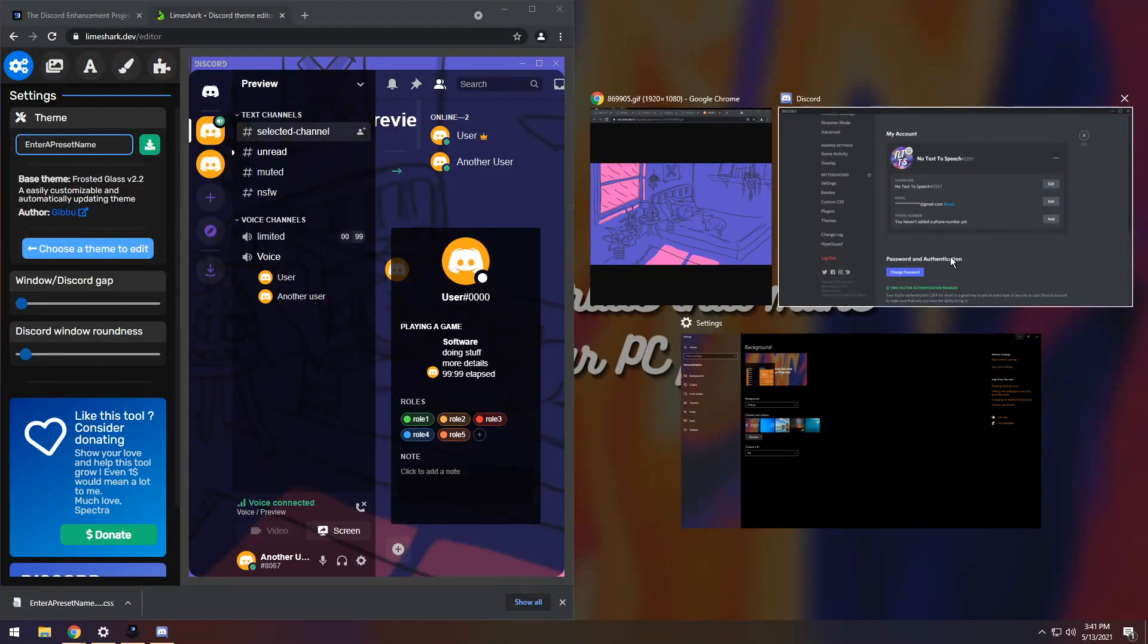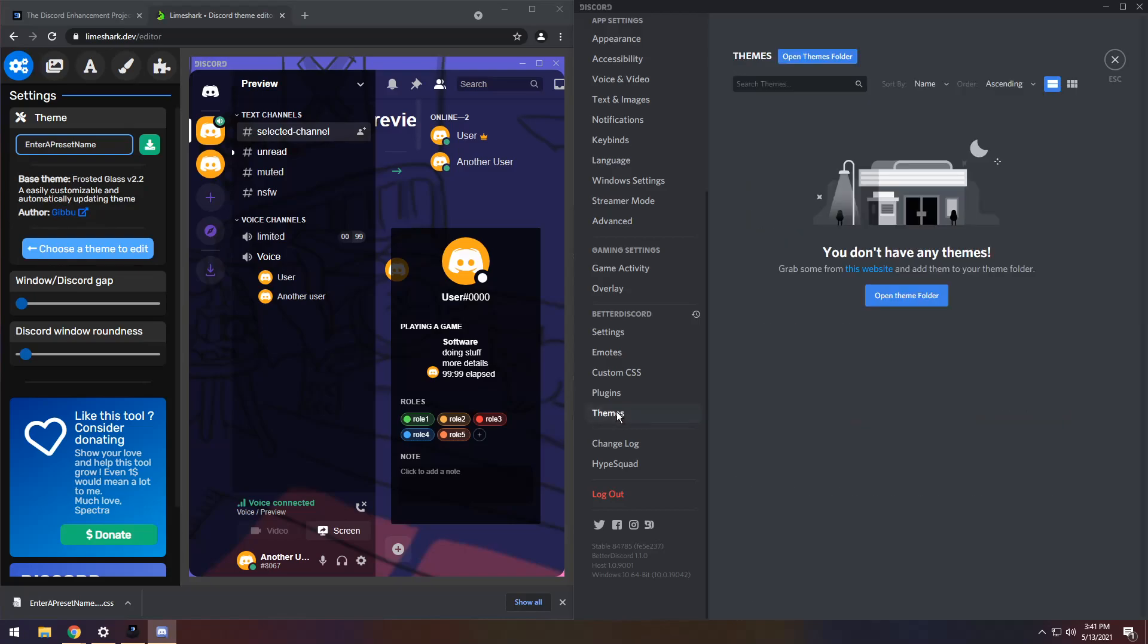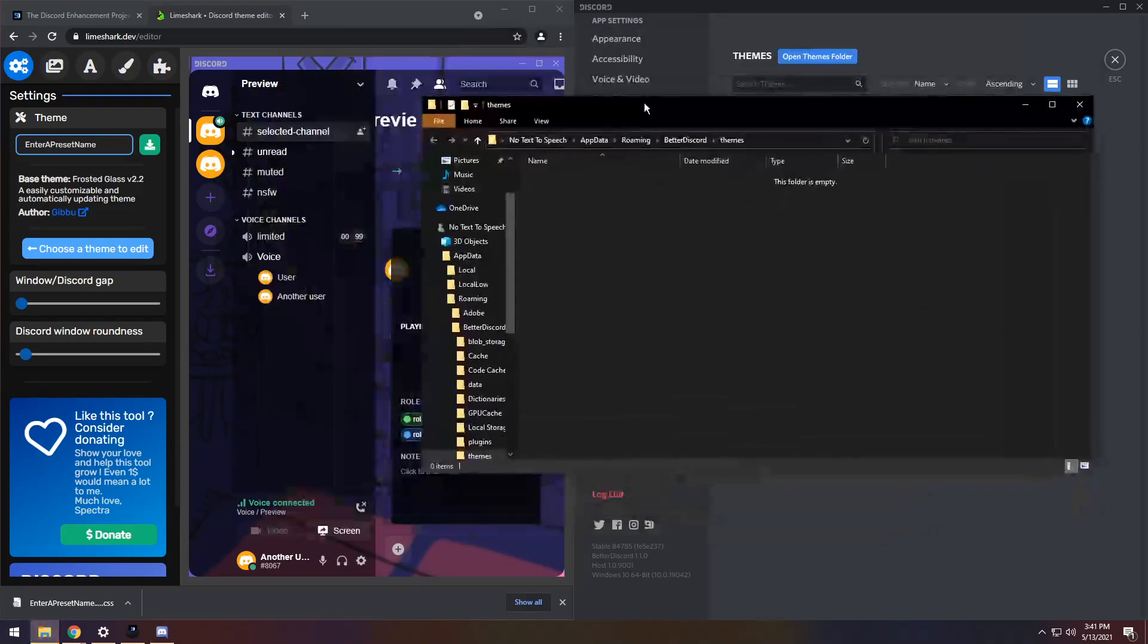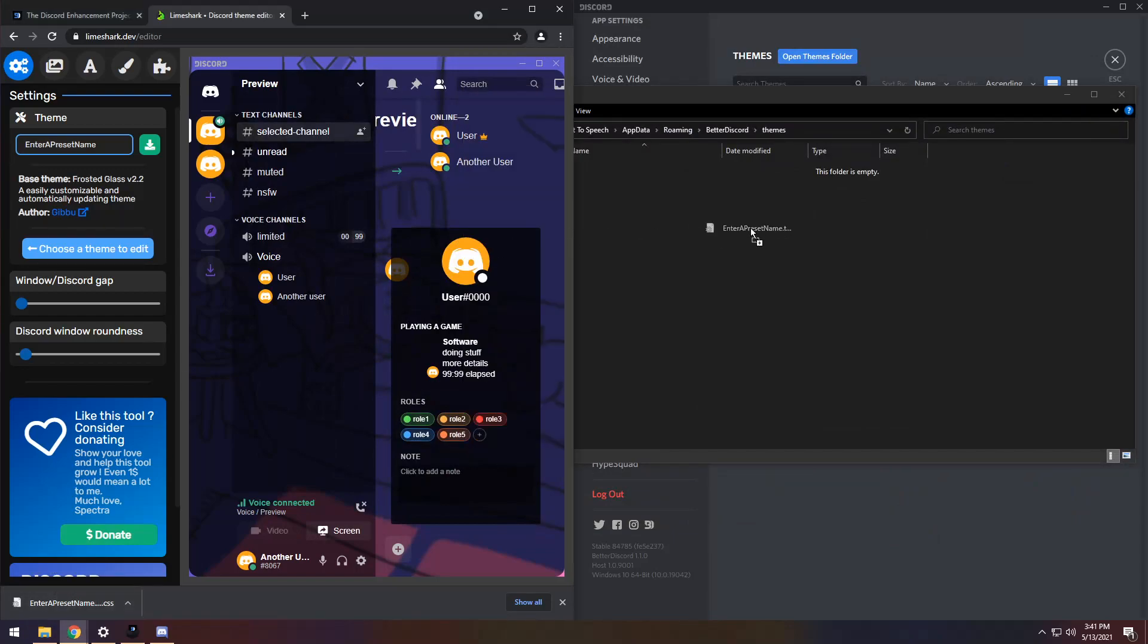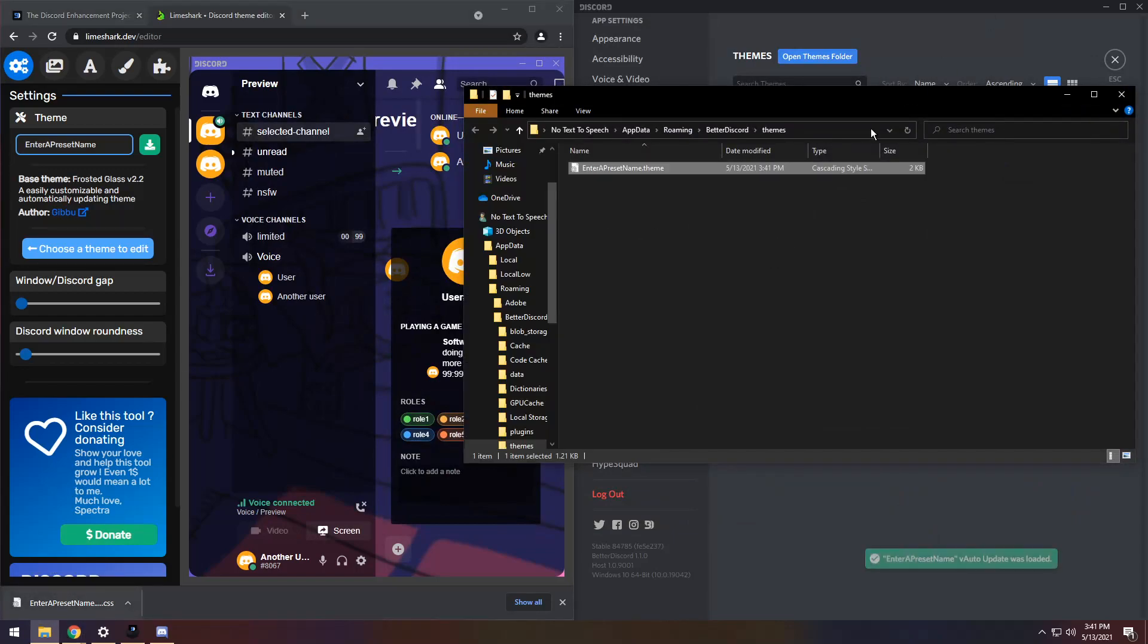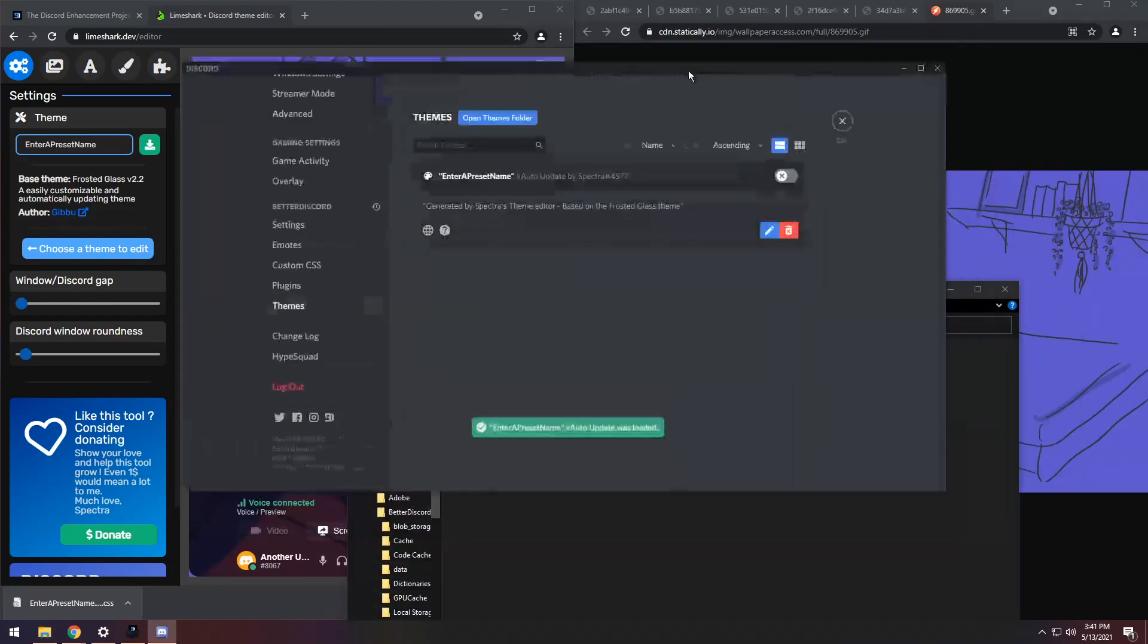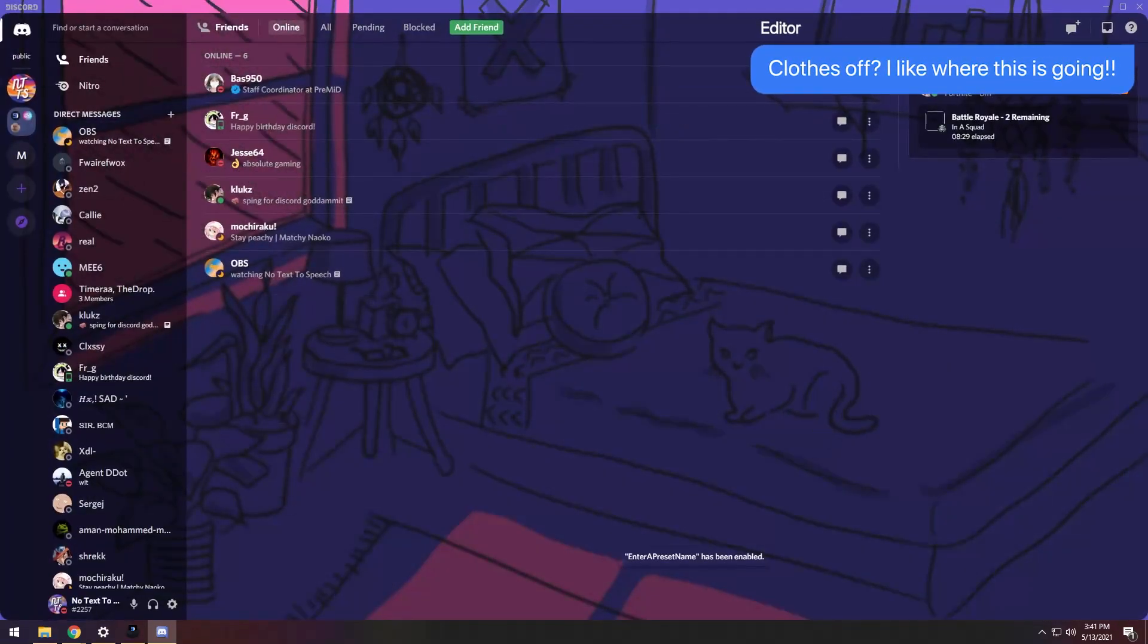So all you need to do is drag that to the left, open up Discord on the right, go to your settings, and click on Themes. Then you need to open the Themes folder, and you'll get this folder that pops up, and you just need to drag the CSS file into that folder. And if you do that successfully, you will see now in Discord, you have Themes, and you have that theme that you entered, the enter a preset name. And once you enable it, and close off,